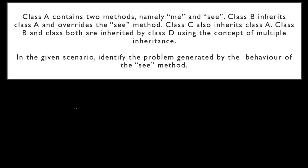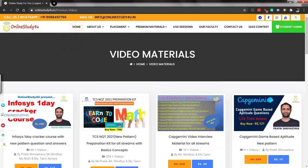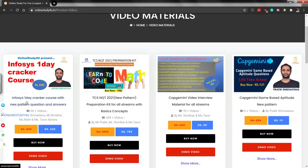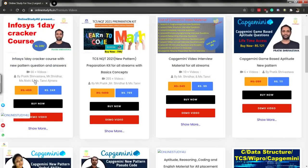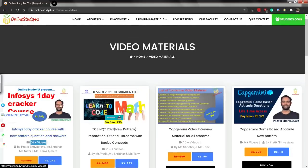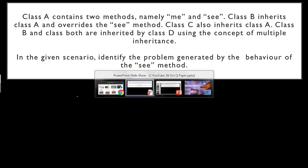Before moving on to the second question, we have a quick announcement. We have an Infosys pseudocode course. If you go to our website onlinestudy4u.in and check the premium video materials, you can find the Infosys One Day Cracker Course which consists of 66 plus videos available for 249 rupees. This is a very good course if you want to prepare for Infosys pseudocode. Let us get back to the questions.